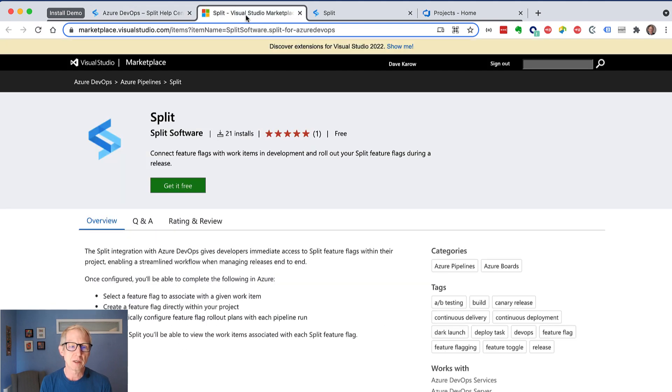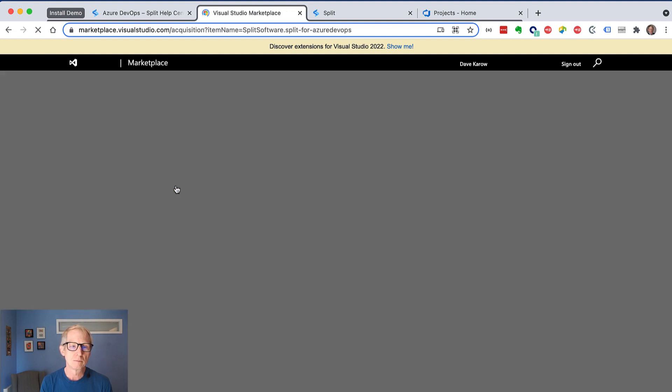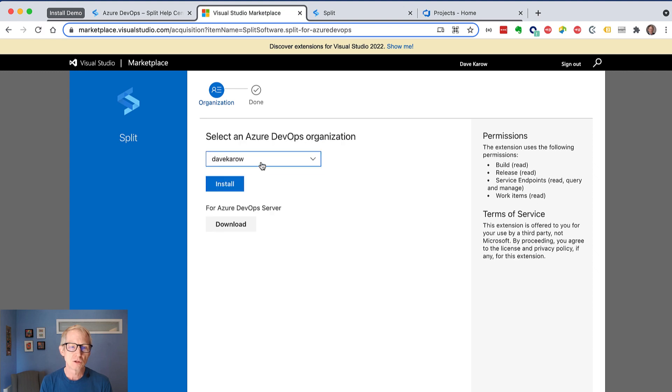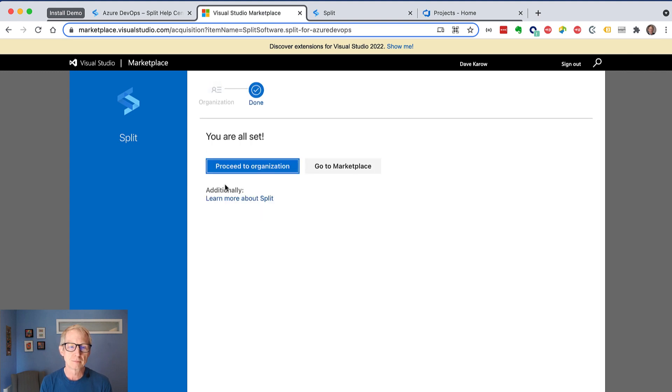That's going to take me in here to where the Split extension is, and I'm just going to click get it free. Choose my org. I've only got one org, so I'm going to choose my org, hit install, and proceed to the org.